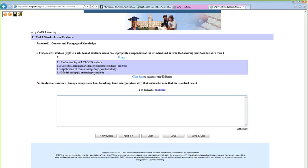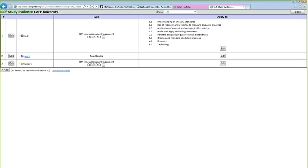If you think you tagged something incorrectly to a standard, you can click to manage your evidence and go right back to the page where evidence was uploaded, change what you're tagging it to, or change the item itself. There are additional questions for Standard 1 because anything uploaded for Standard 1 that's data must be disaggregated by all your program areas.